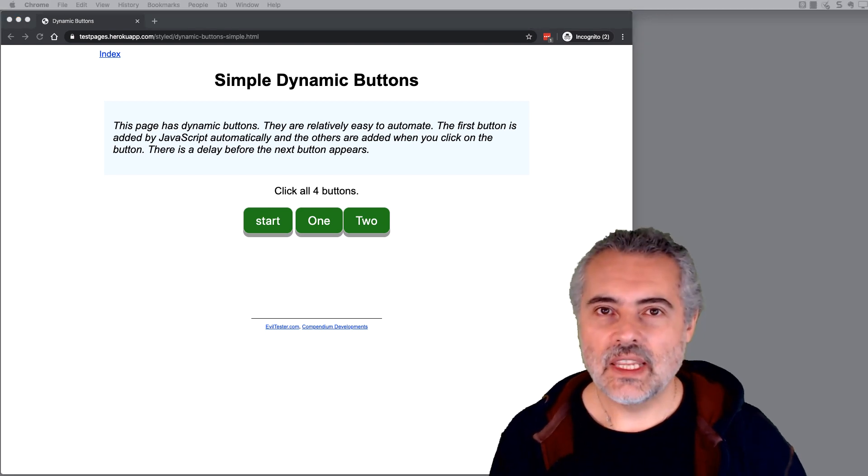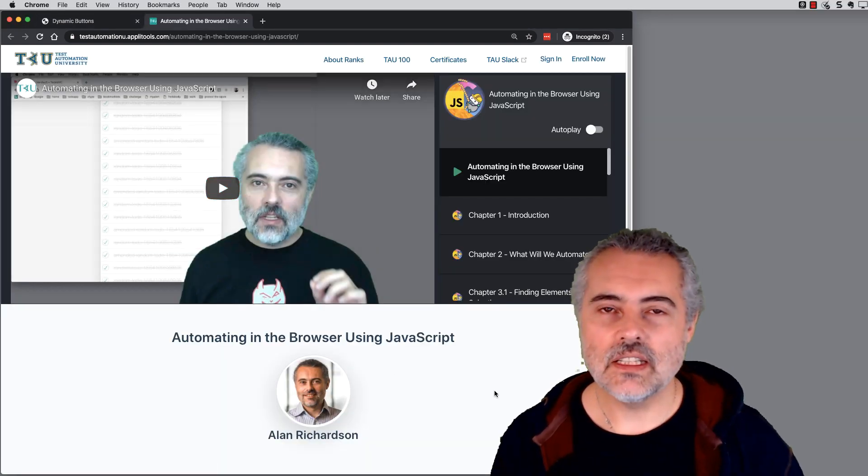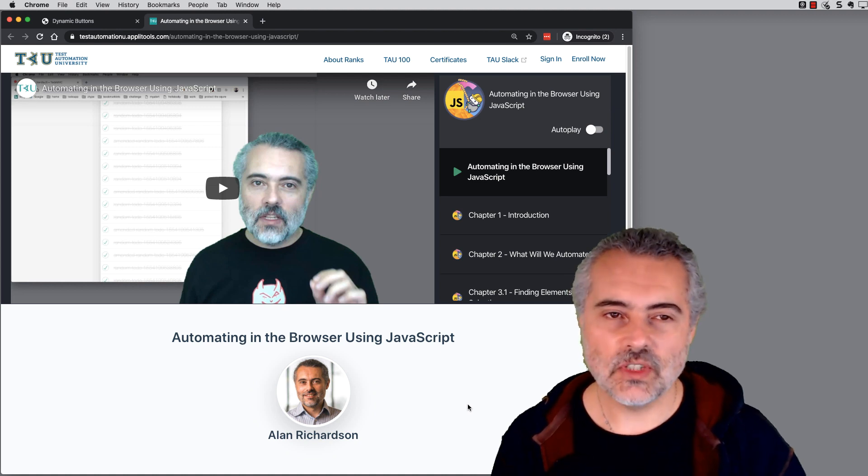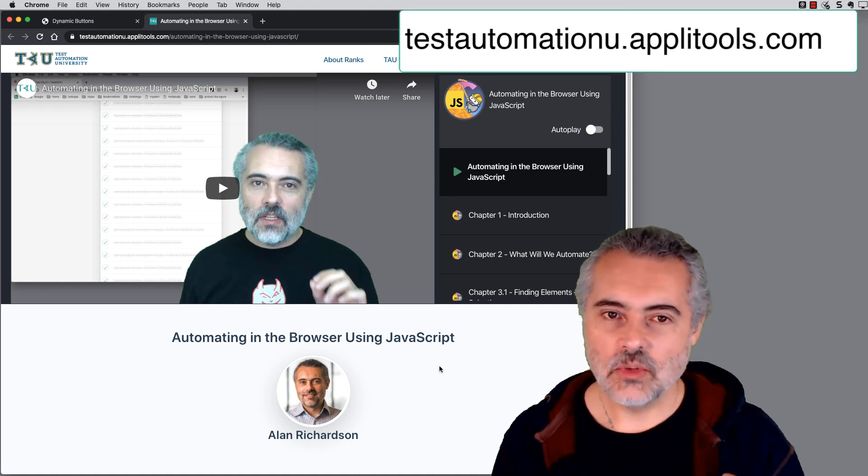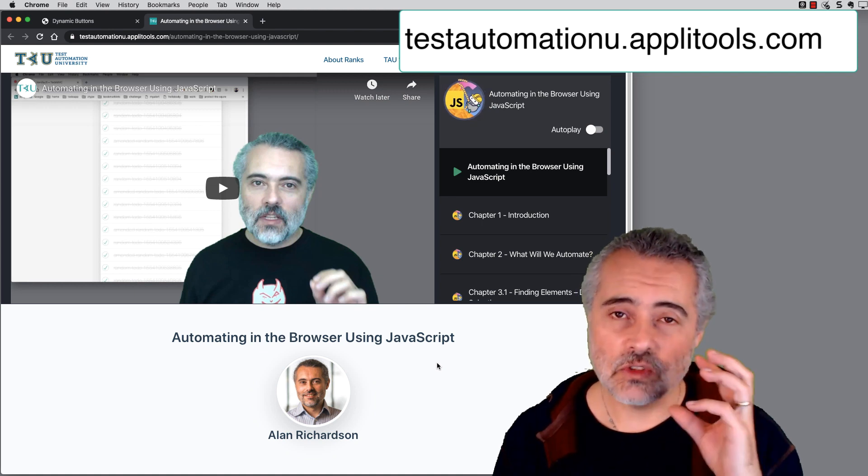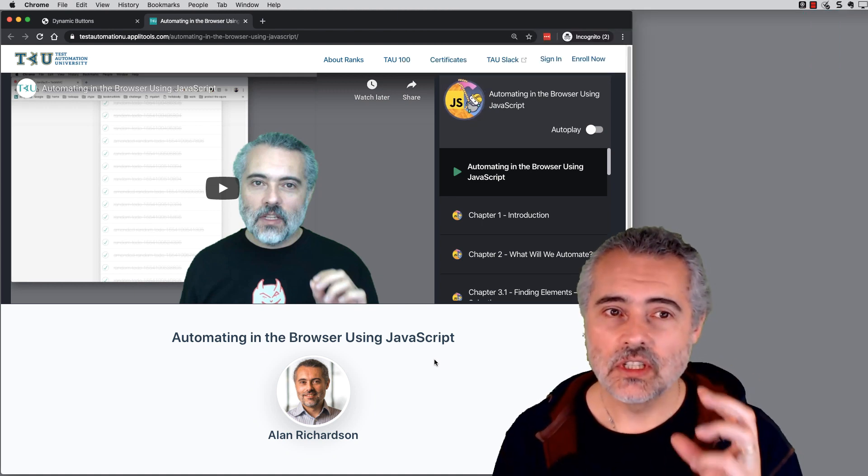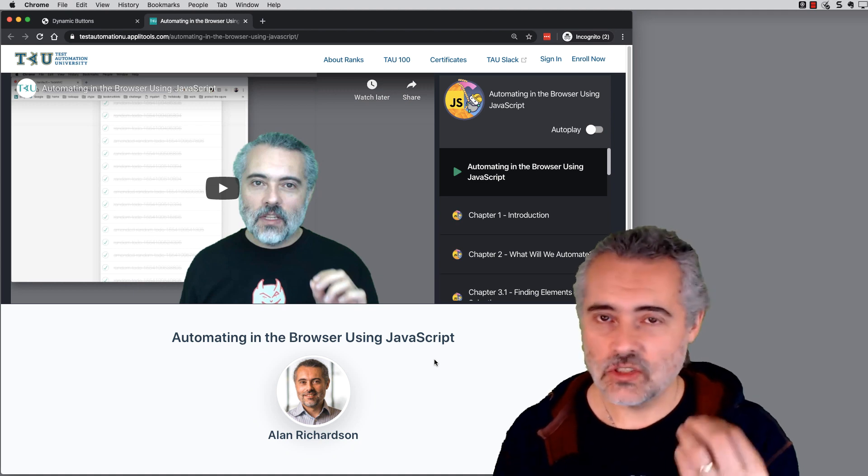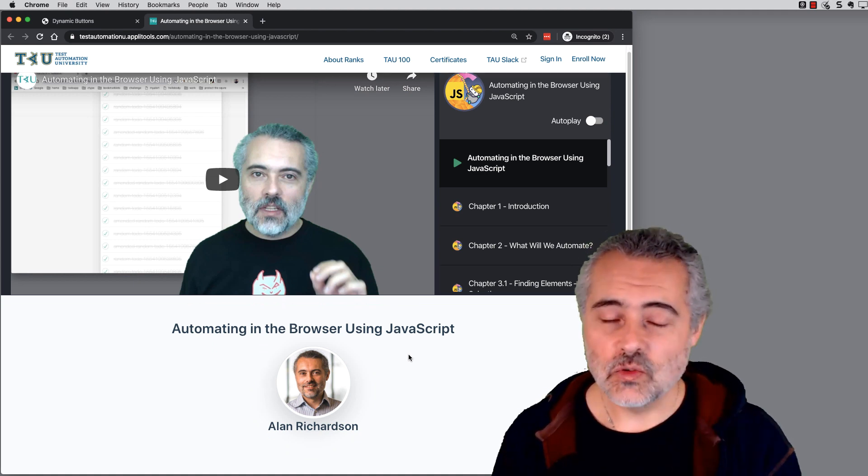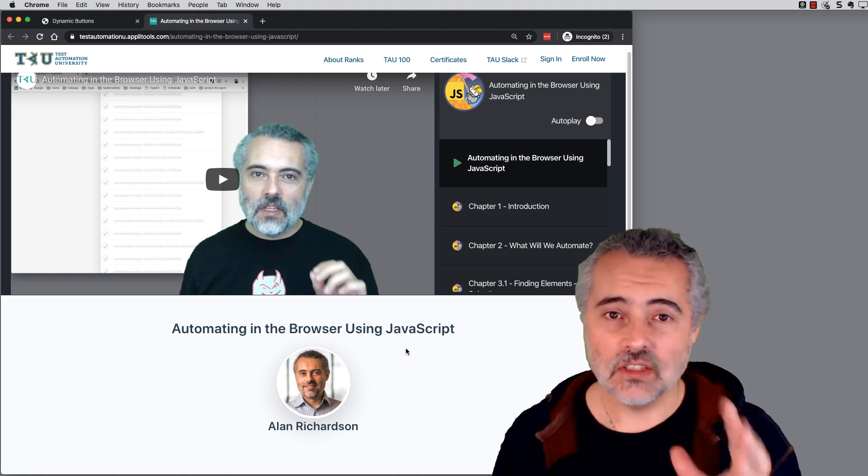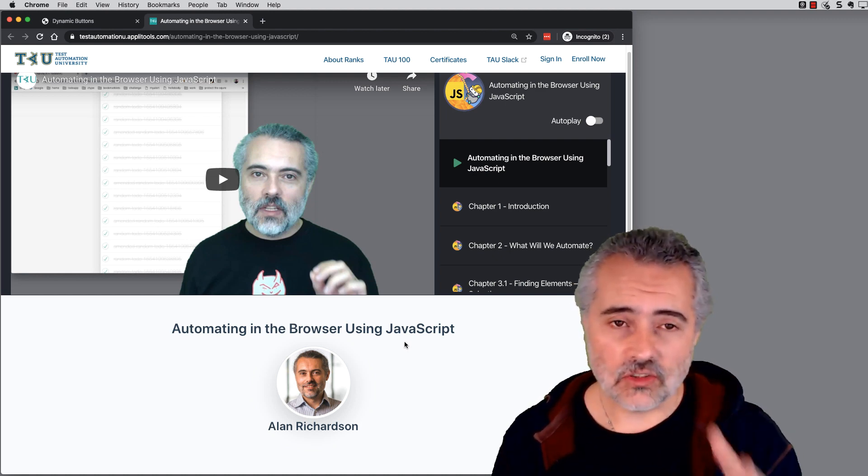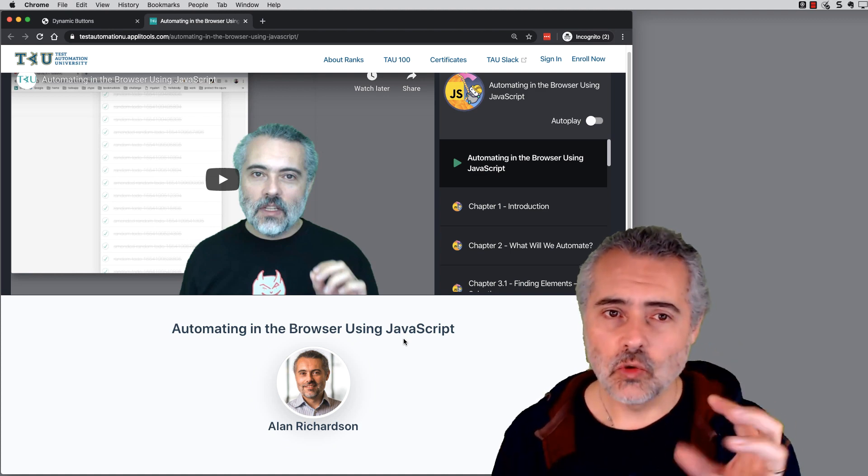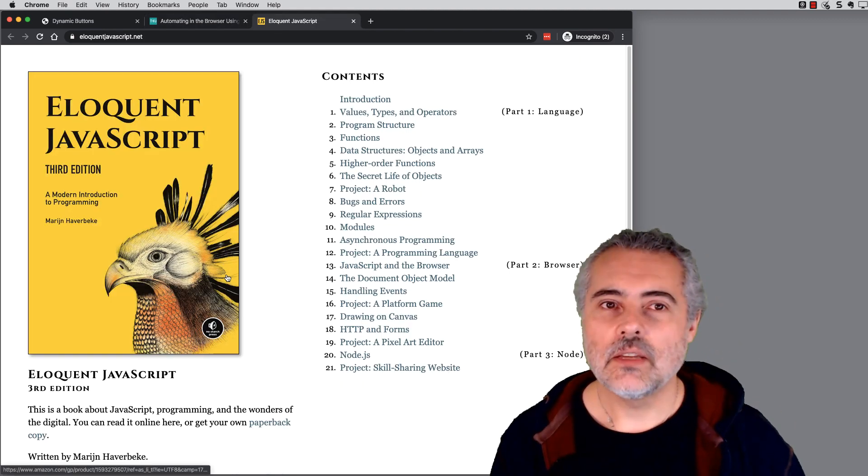So where can we get information? The first place I'm going to recommend is my Test Automation U course. This is a free course on using JavaScript in the browser to automate applications. So it's a very tester focused course using JavaScript. And it teaches the basic JavaScript that you need as you go through. And you can do all this within the DevTools and you can actually automate it to create test data to actually automate the application. So this is an in-depth course focused on a very small area.